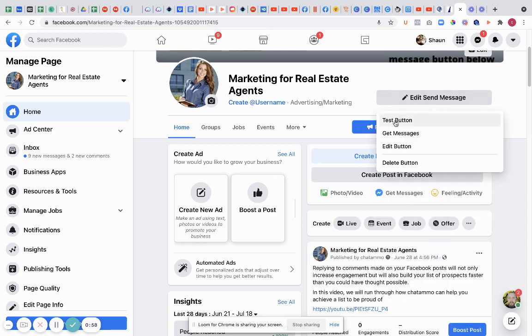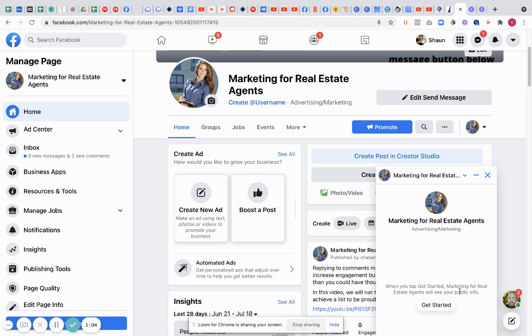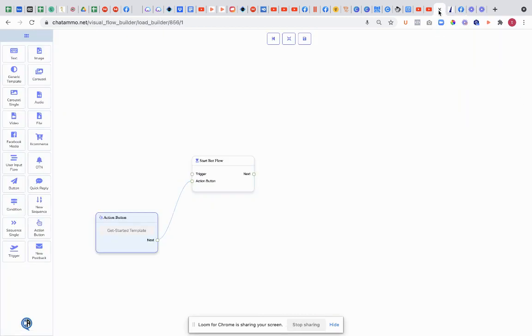I'm going to show you what the button would look like. Right now we've got Marketing for Real Estate Agents. When you tap get started, Marketing for Real Estate Agents will see your public information, and this get started here is exactly what we've just set up here. We've got the get started button right now. That's as simple as it gets for the get started.